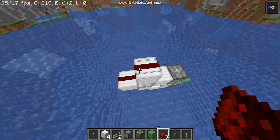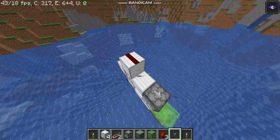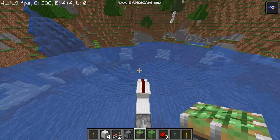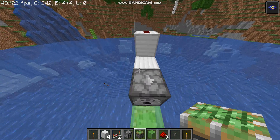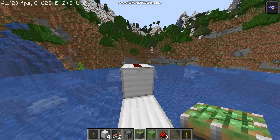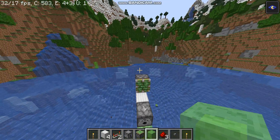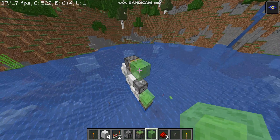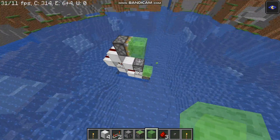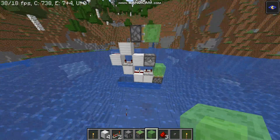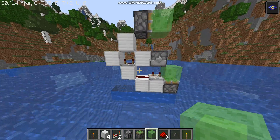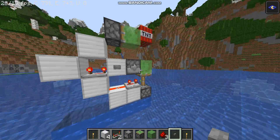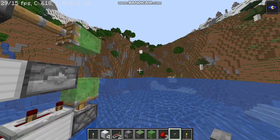Take the redstone dust and move it up like that, then take a piston and place it like that, followed by a slime block. Place the button, and you're done — see it works just fine.